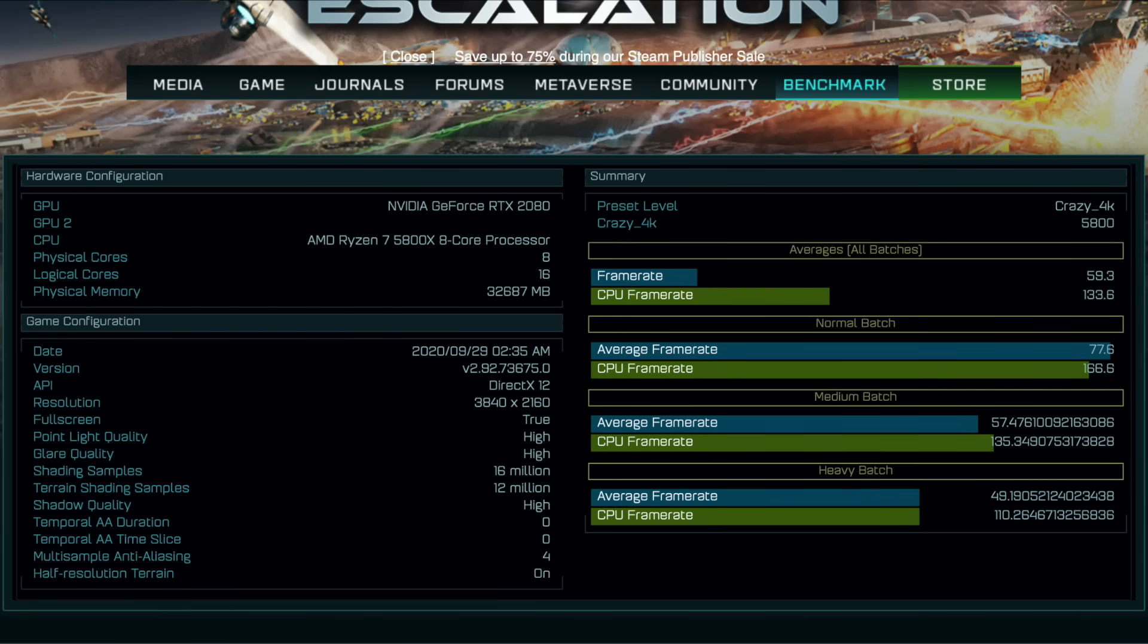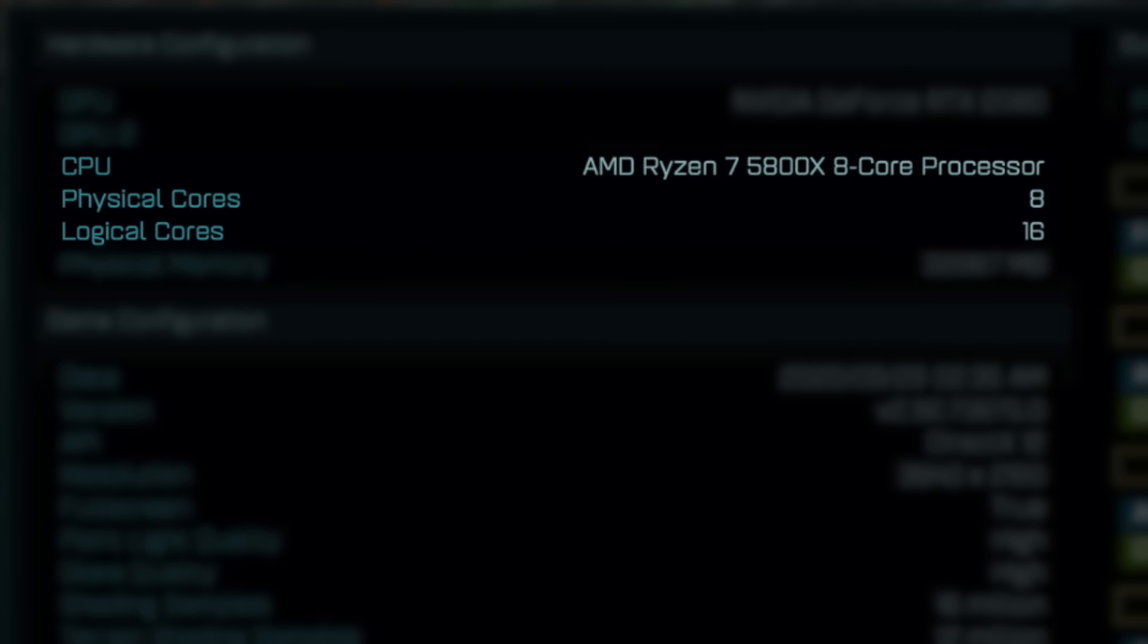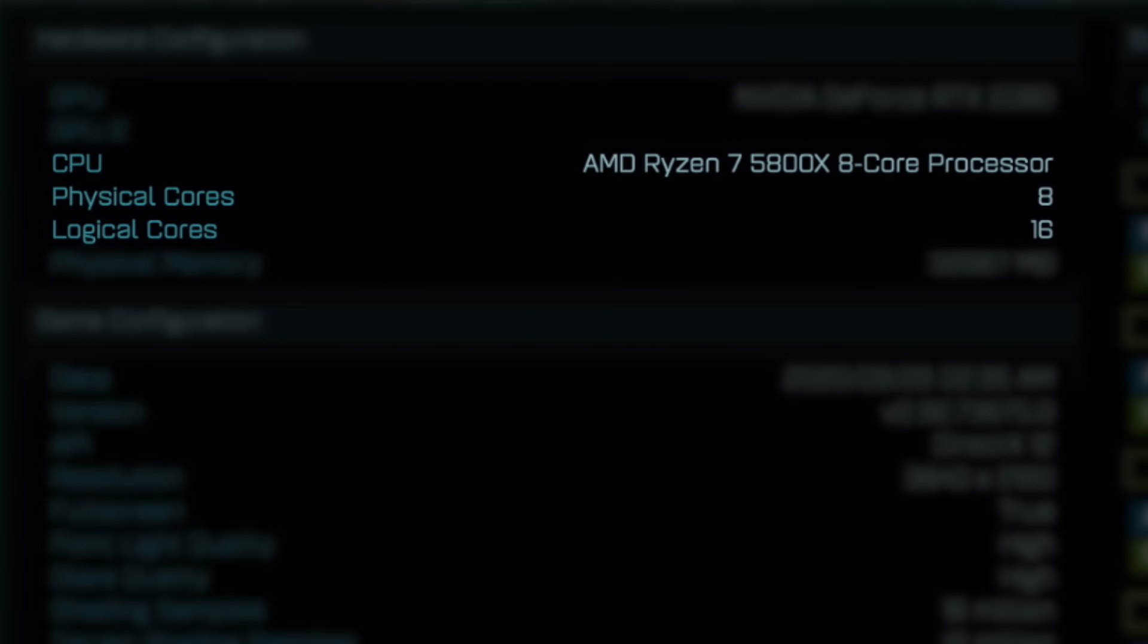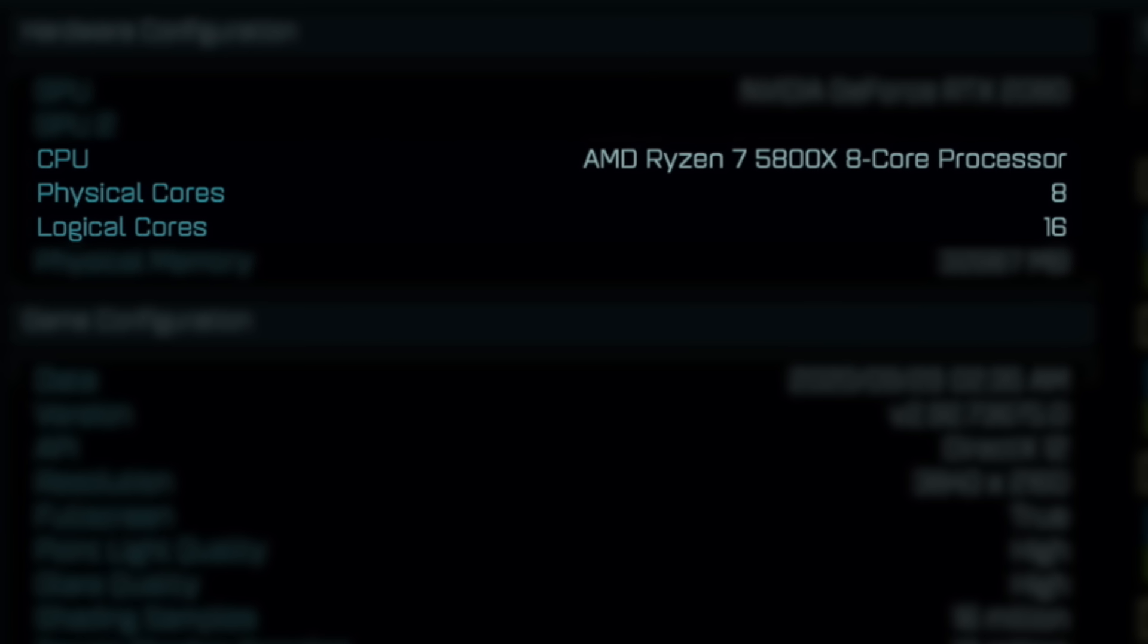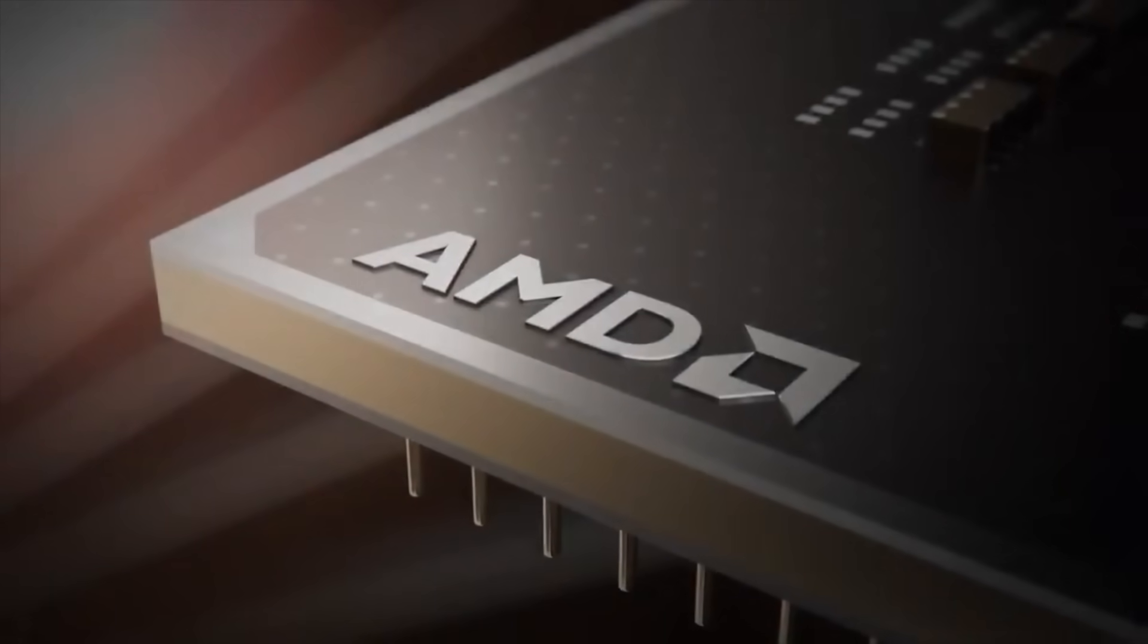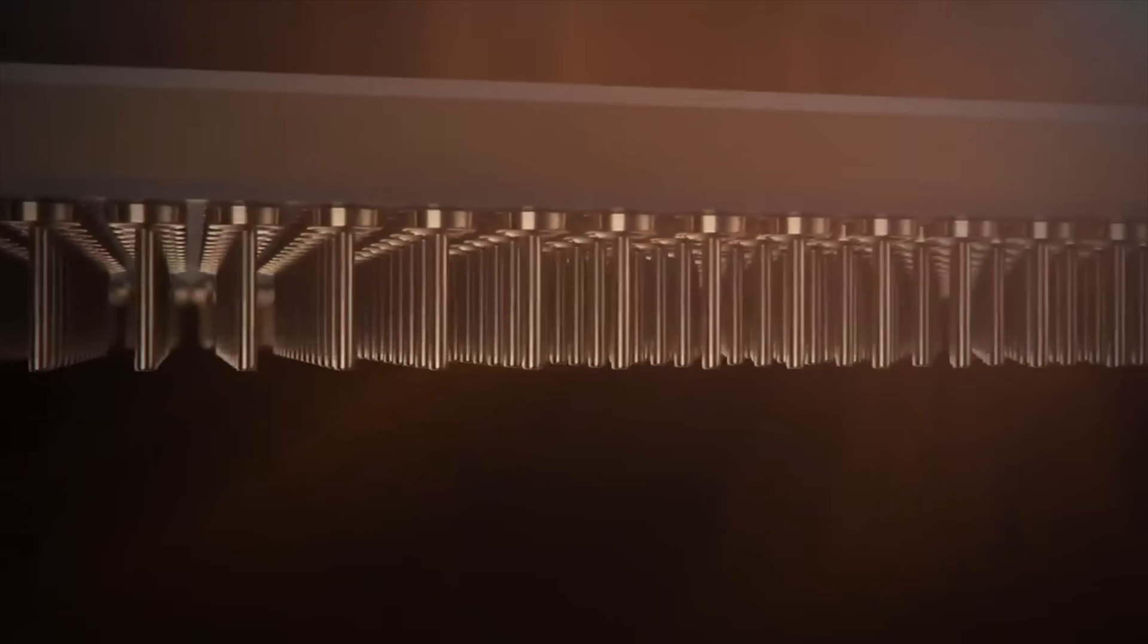Ryzen 7 5800X is an 8-core, 16-thread CPU that will replace current Ryzen 7 3800X. It belongs to the highly anticipated Zen 3 family of processors.